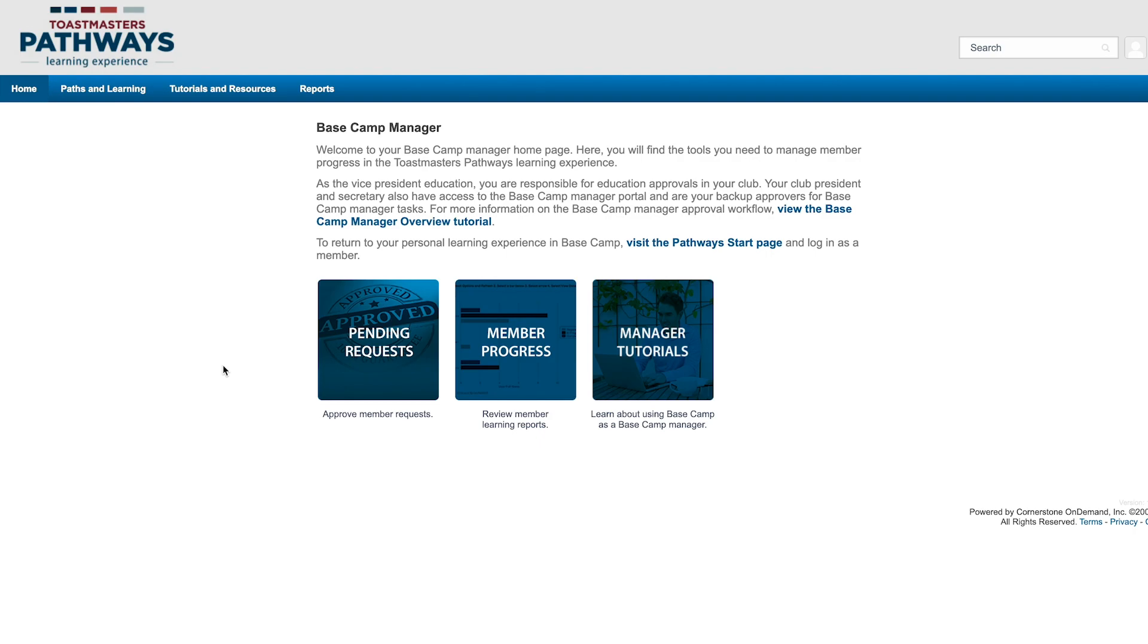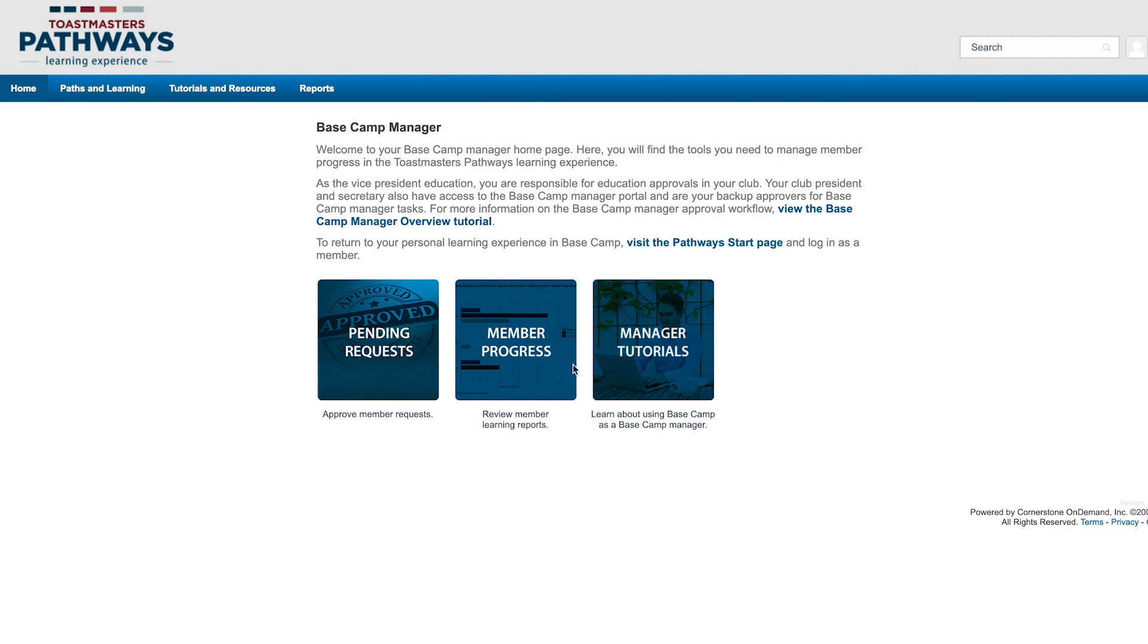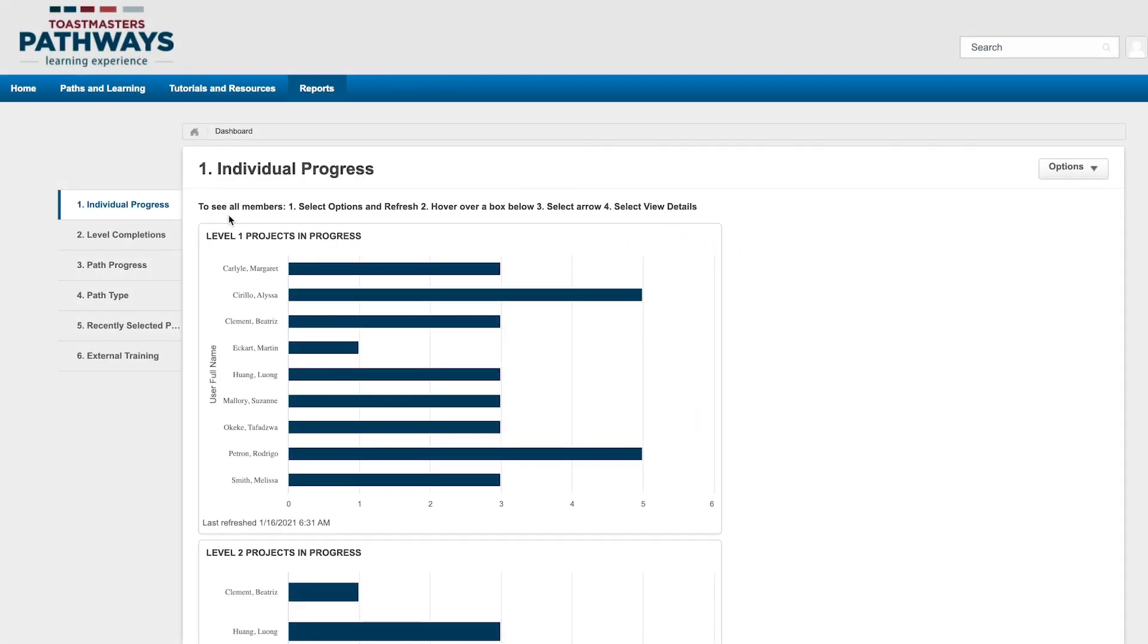To get to the dashboard, log into Basecamp as a Basecamp manager, then click Member Progress on the homepage. On the left-hand side, click on the first tab titled Individual Progress.